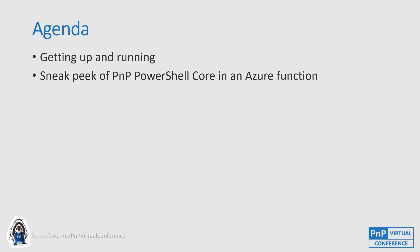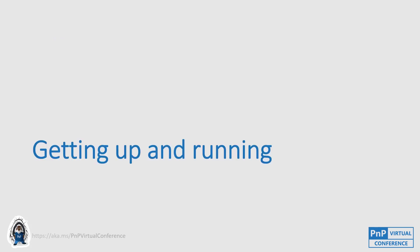So the agenda of today, we'll be getting up and running, installing it, some tips and tricks about installation, and if you want to uninstall PNP PowerShell I'll show you a bit about that too. And I will show you a sneak peek of PowerShell core in an Azure function. We'll get to that in the second demo.